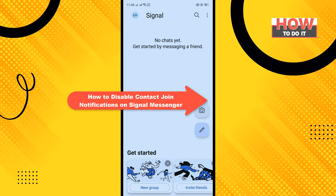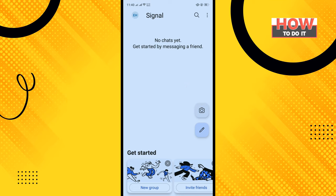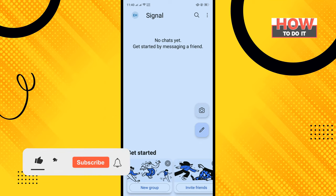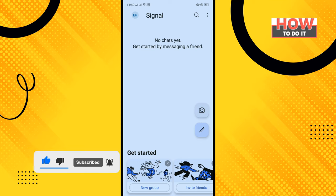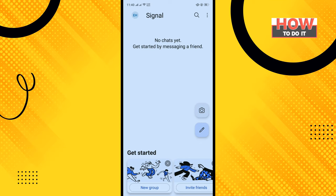Hello friends, in today's video I'm going to be walking through how to disable contact join notifications on Signal Messenger. Before getting started, make sure to subscribe. Open your Signal Messenger app.